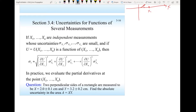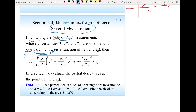The last section of chapter 3 is uncertainty for functions of several measurements. Assume you are taking measurements x₁ to xₙ that are independent, and you are calculating a quantity u that is a function of these measurements. An approximation for the uncertainty is: the partial derivative of u with respect to x₁, evaluated at the measured value, squared, times the variance of x₁, plus the partial derivative with respect to x₂ evaluated at its measured value squared times the variance of x₂, and so forth up to the nth measurement.